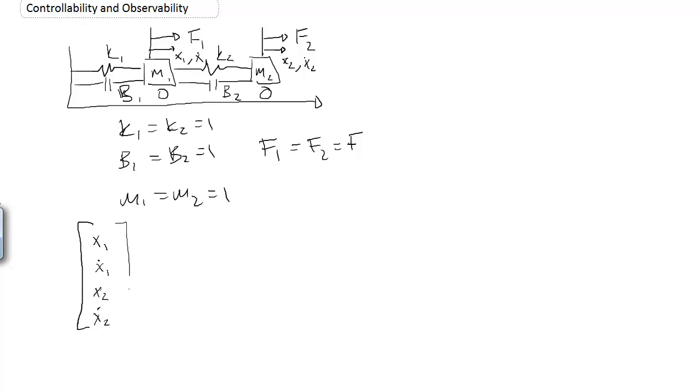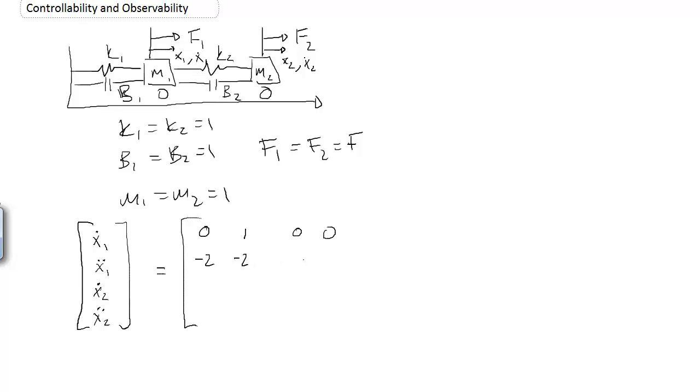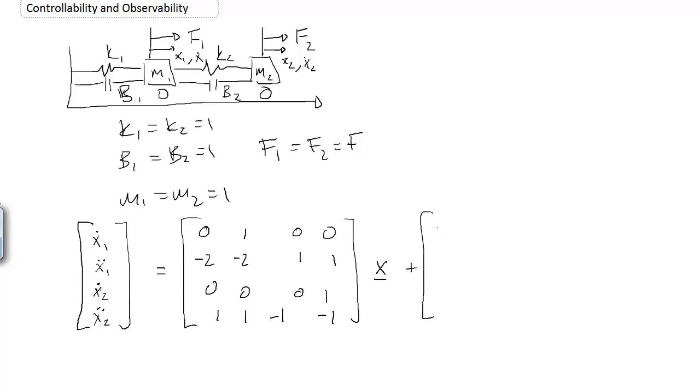And if I go ahead and take the derivative of the state vector, I get x1 dot, x1 double dot, x2 dot, x2 double dot. It's all equal to this big 4 by 4 matrix, 0, 1, 0, 0. And we end up with minus 2, minus 2, 1, 1. And then 0, 0, 0, 1. And 1, 1, minus 1, minus 1. And that's times x, plus the matrix b, 0, 1, 0, 1, times the input u.